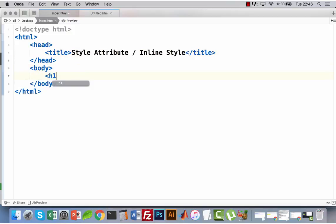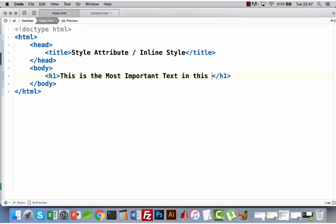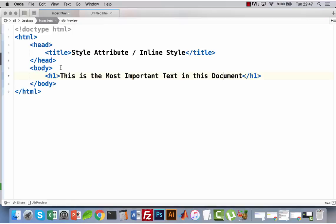I will add a level one heading here: 'This is the most important text in this document.' Let's check and see how it looks. Okay, I have a heading — 'This is the most important text in this document' — that's right, because this is a level one heading.